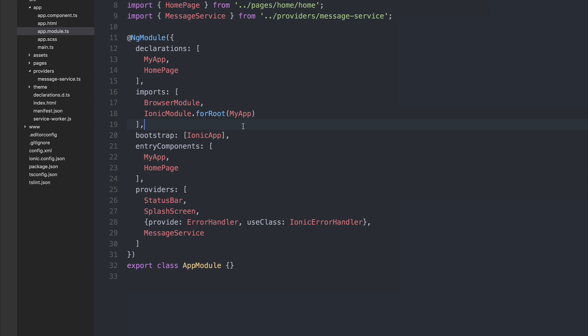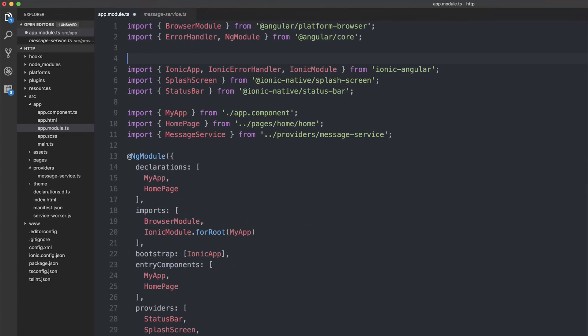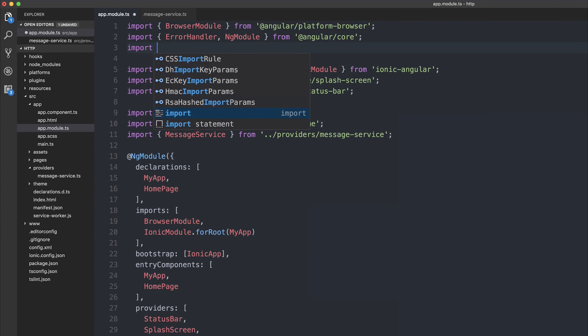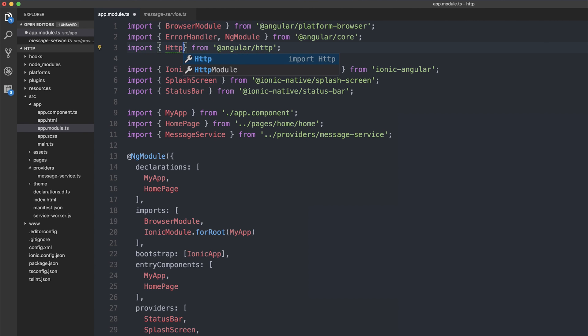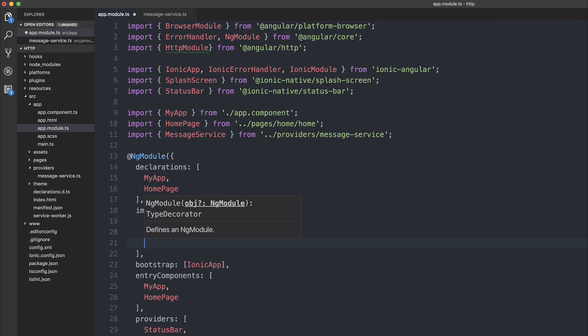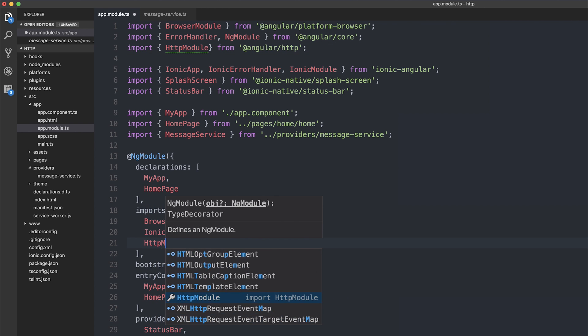We'll also need to implement the HTTP module from Angular. We can import from at Angular slash HTTP. We can import the HTTP module. We then have to add it to our imports within our application.